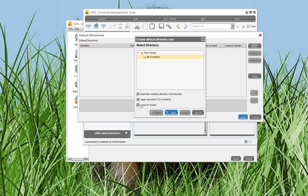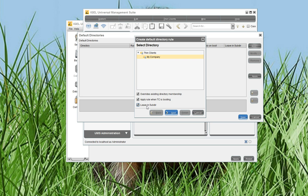Leave in subdirectory is important if you work with subdirectories in MyCompany. This could be necessary if you want to assign different configurations, like different resolutions, different USB configurations, whatever, to the SYNC clients. So it may happen that you move a SYNC client from the MyCompany folder to a subdirectory. And if this option is not enabled, the UMS will always move the client back to the MyCompany folder. So it's very important if you deal with subdirectories here, just enable the subdirectory option.